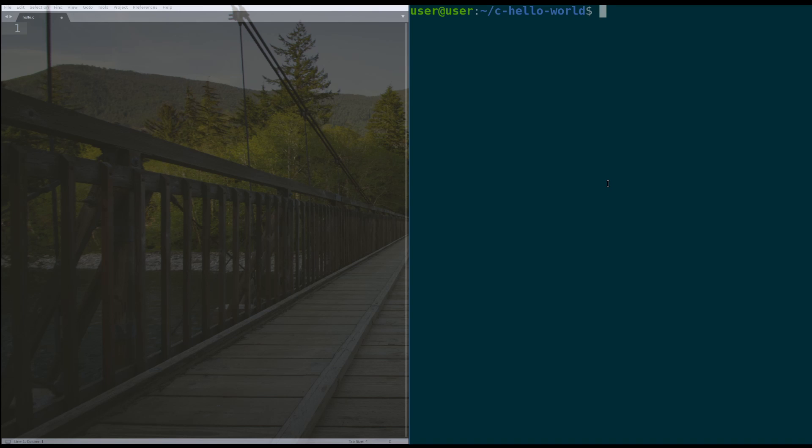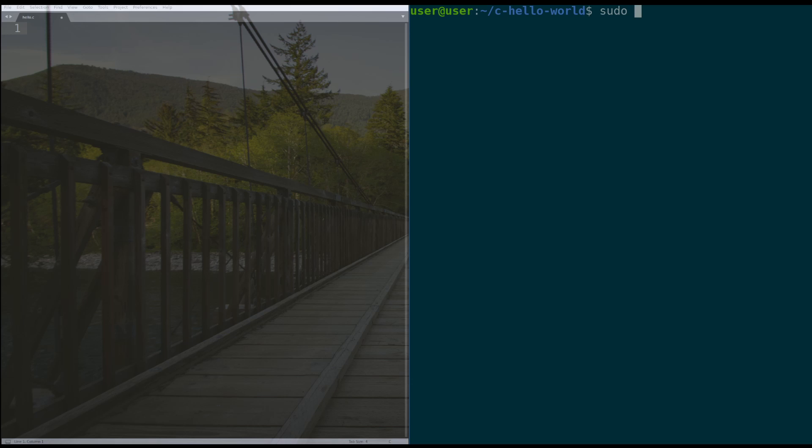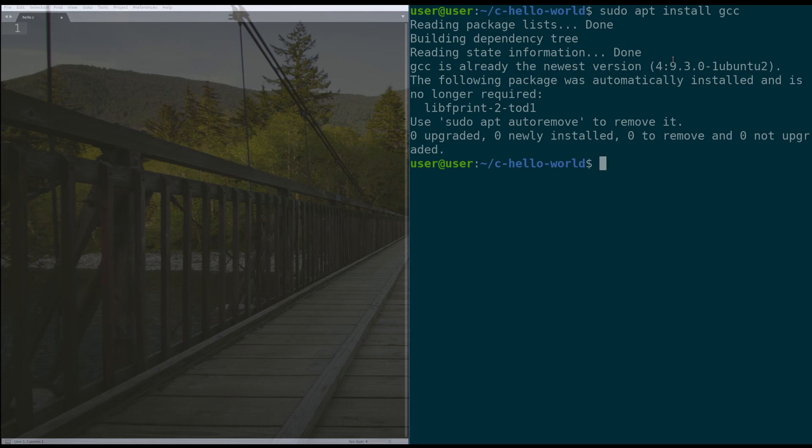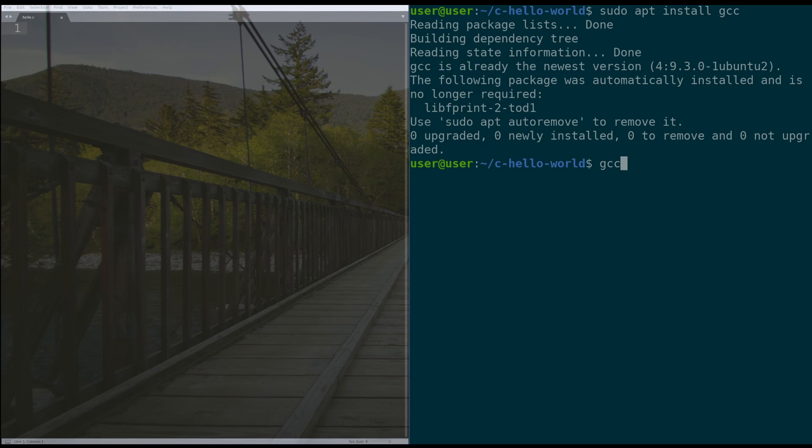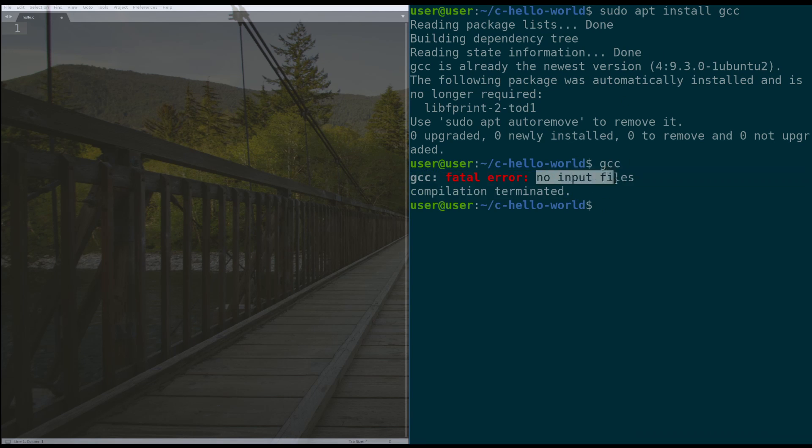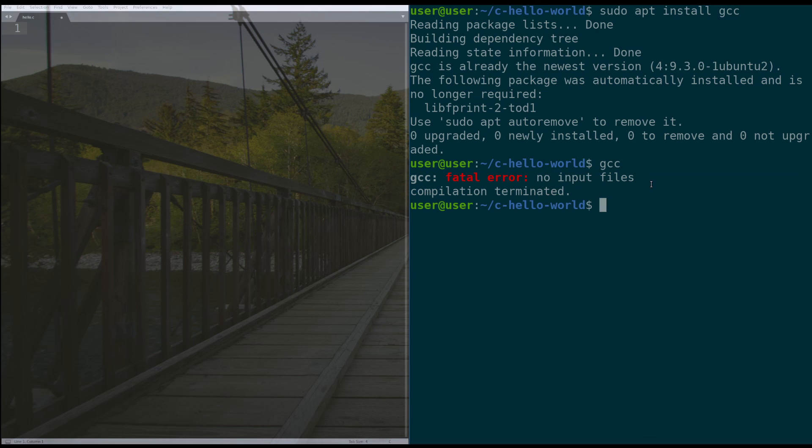So I already have the C compiler, GCC, installed on my computer. If you don't have it, what you need to type on a Debian system, so Ubuntu or Debian or anything like that, is sudo apt install gcc. And the way that you can confirm that is by typing gcc, hitting enter, and you should get this big error message that says that you didn't provide any input files, which is the correct output.